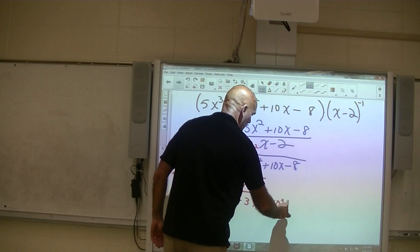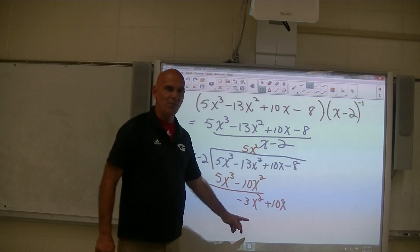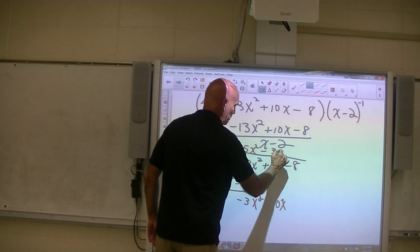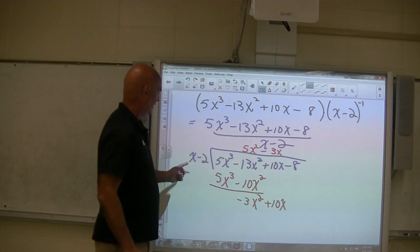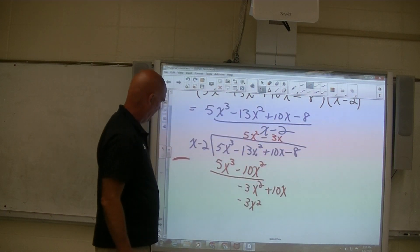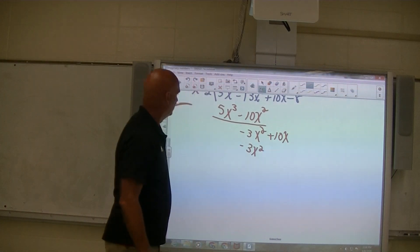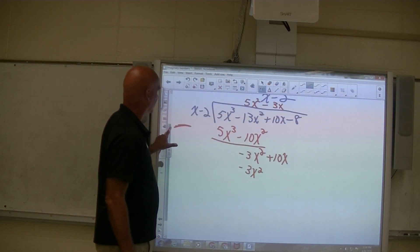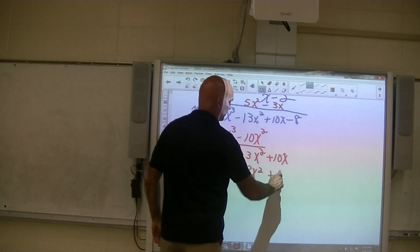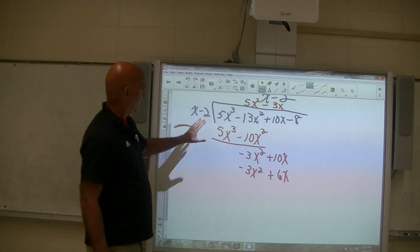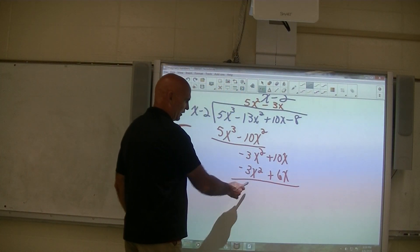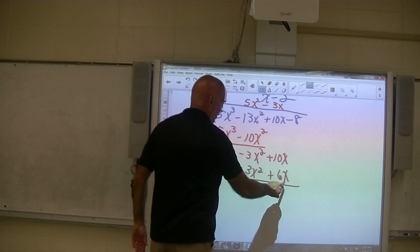Bring down the next part — it's plus 10x. Then I ask myself, what times x would give me negative 3x squared? Got to match it exactly because I want to subtract it away. And the answer is negative 3x. Notice my x's are above my x's. Negative 3x times x is negative 3x squared. Negative 3x times negative 2 is positive 6x — negative 3 times negative 2 is positive 6x. When I subtract: negative 3x squared minus negative 3x squared is 0. 10x minus 6x is 4x.